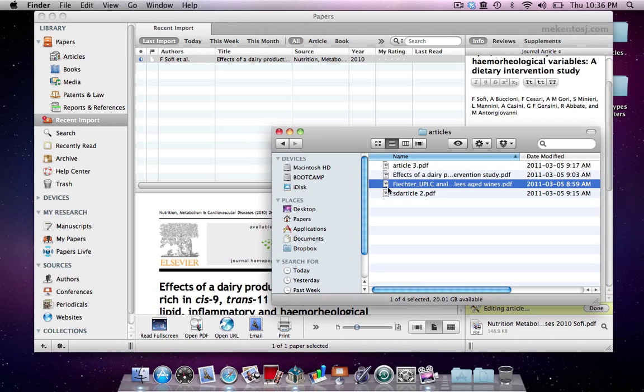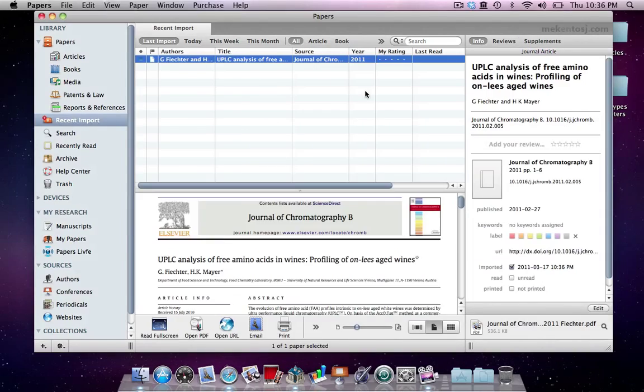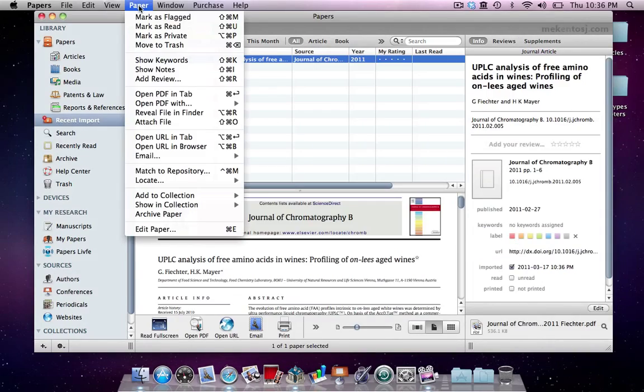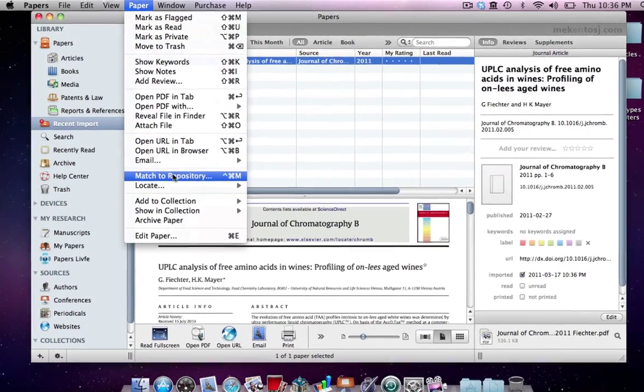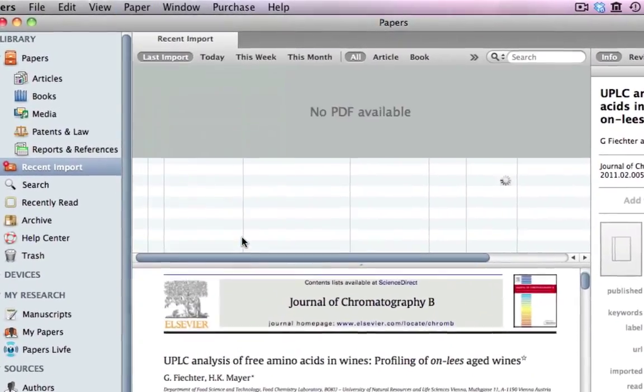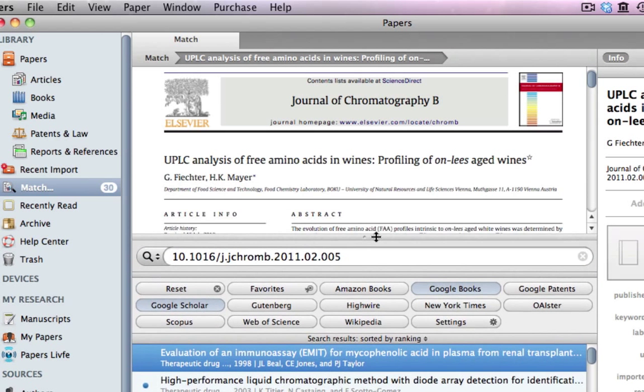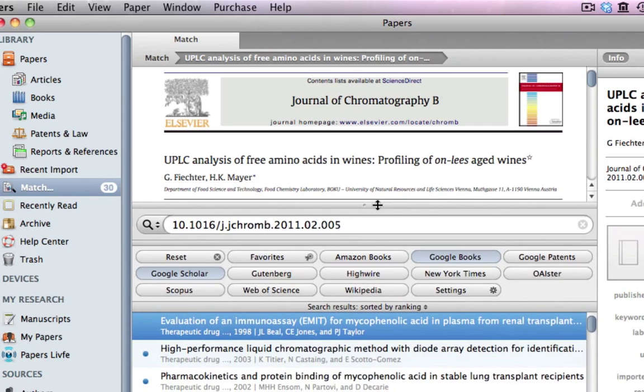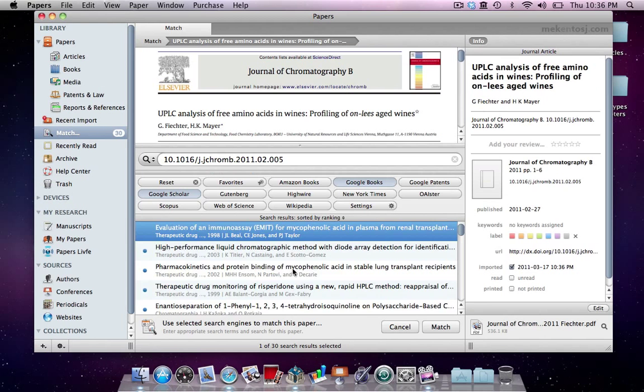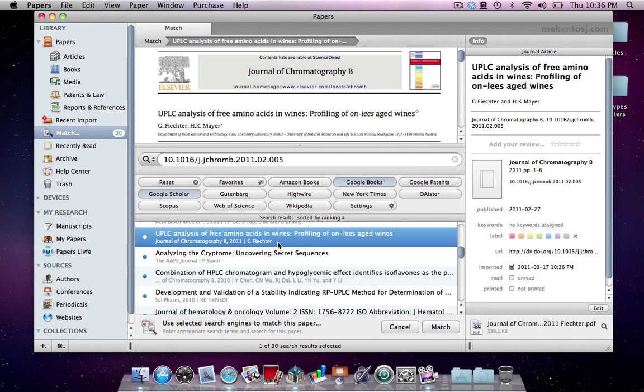Let's add another article and look at another way we can match. Select Papers from the menu and match to Repository. You can adjust the size of the search and preview windows by dragging it up and down. Click on Match to import the remaining metadata.